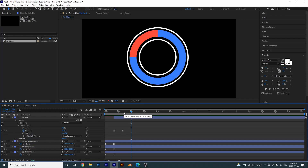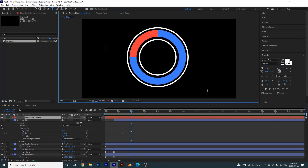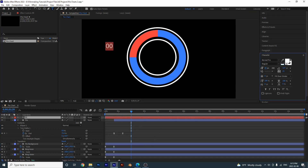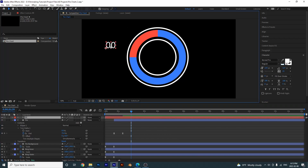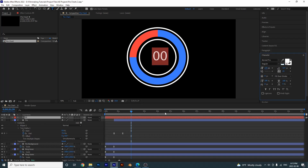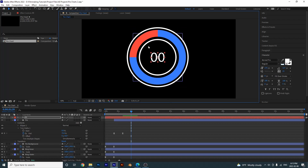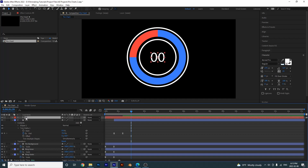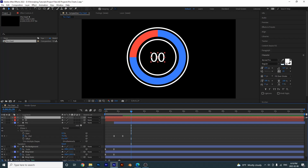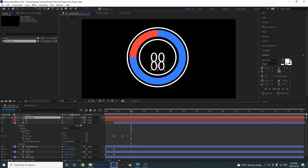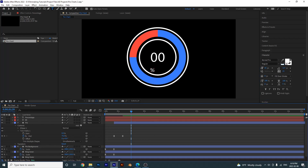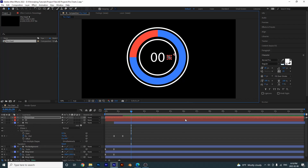We can add some text — use the text tool and type '00', make it a bit bigger. Select it, put the anchor point in the middle with Ctrl+Alt+Home, drag it over, make it a little bigger. Place it in the middle and center the anchor point. I'll add one more text with Ctrl+D and call it 'percentage', drag it down, give it a percentage sign, make it a lot smaller, and center the anchor point.